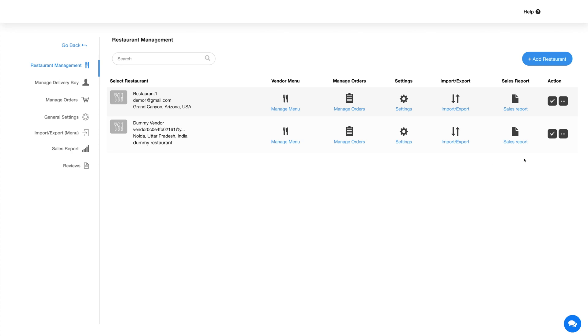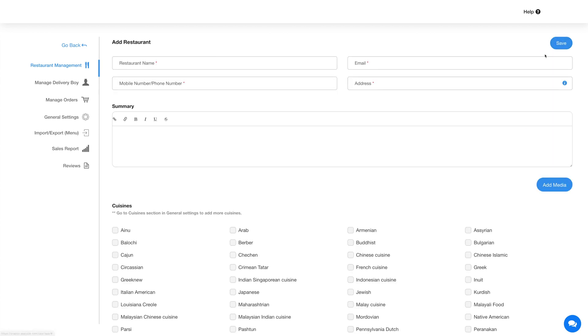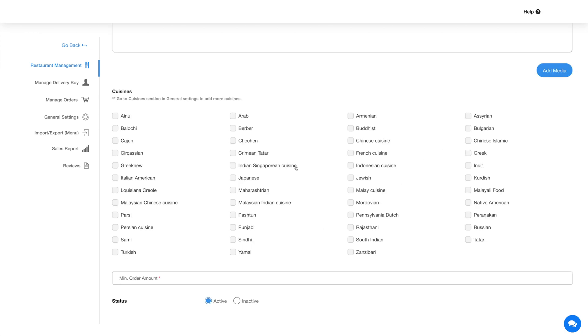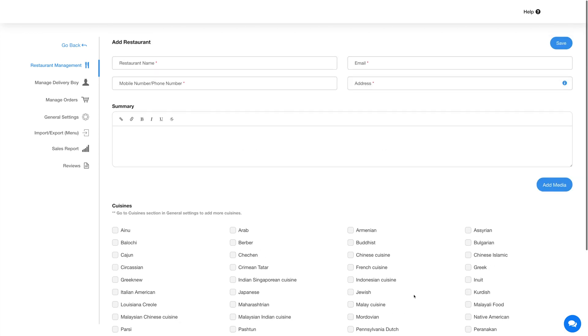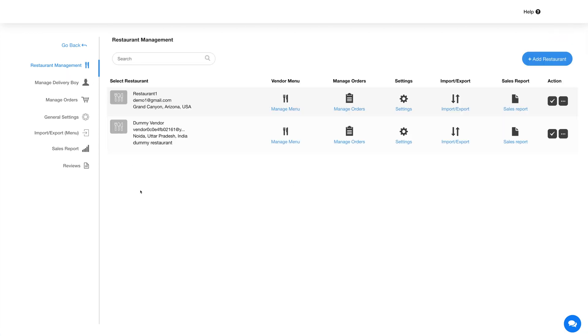If you want, you can edit it as per your needs. For now, let's add a new restaurant. Click on add restaurant and provide the required information. Once you are done adding the restaurant details, click on save to continue.